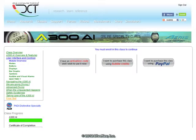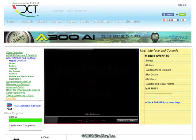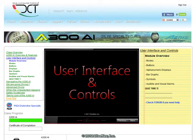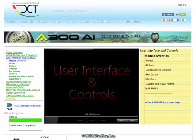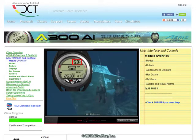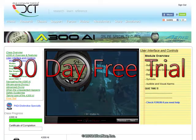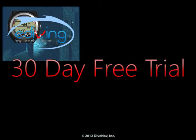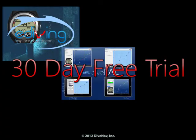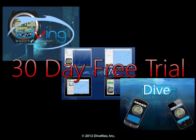When you enroll in the A300 AI online class, the simulator for the A300 AI dive computer will automatically be added to your dive computer training account so you can use it for free in e-diving, DivePal, and iDive Computer.